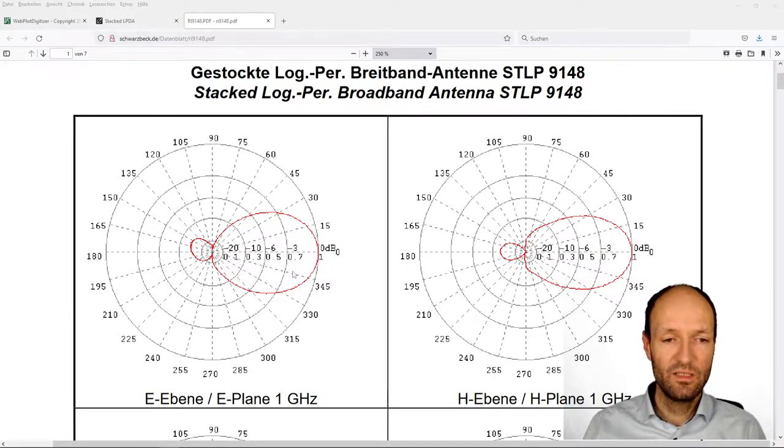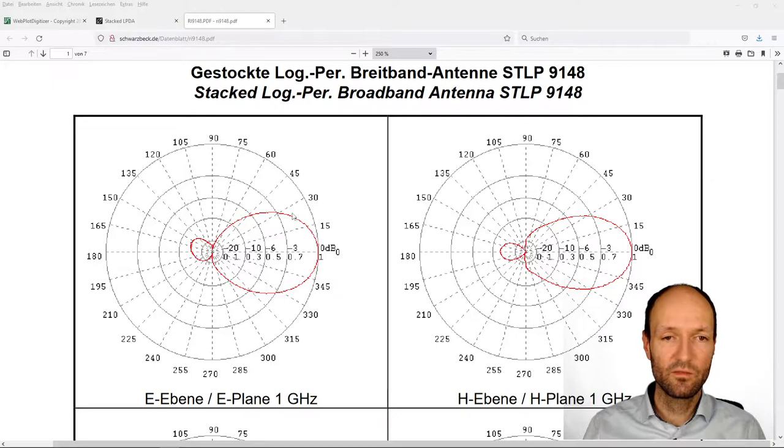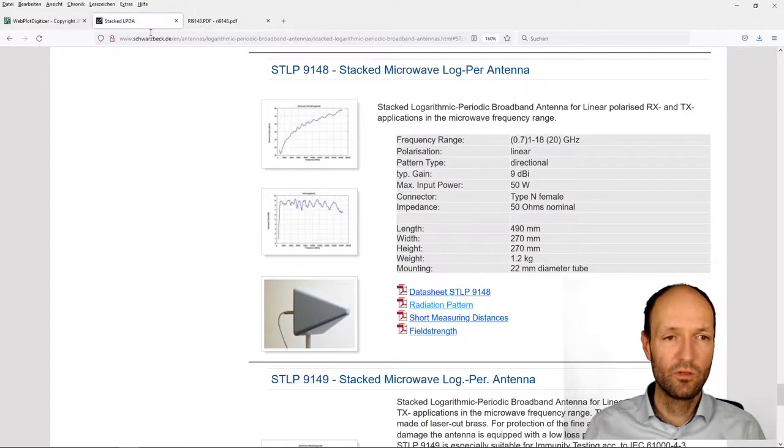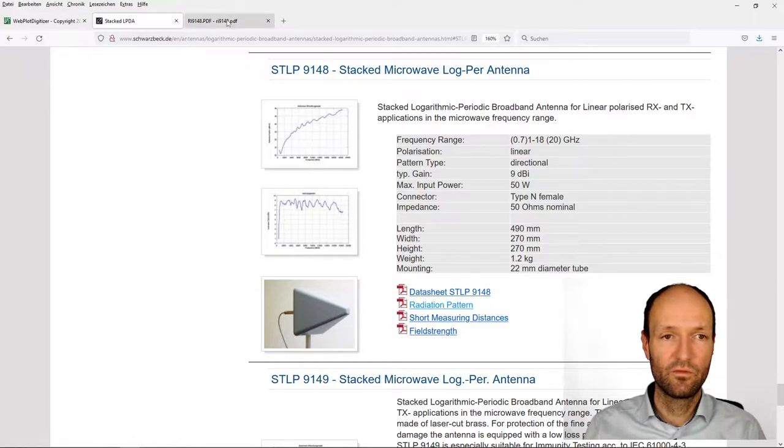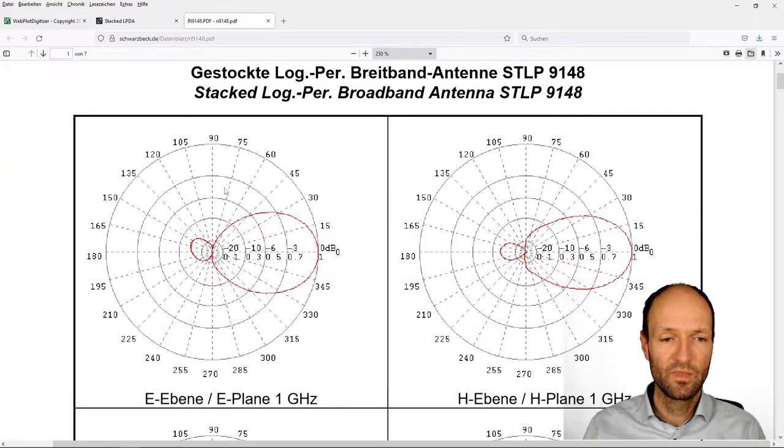The example here is some radiation pattern from an antenna from a German company called Schwarzbeck, and you could just easily download this as a data sheet from their website.